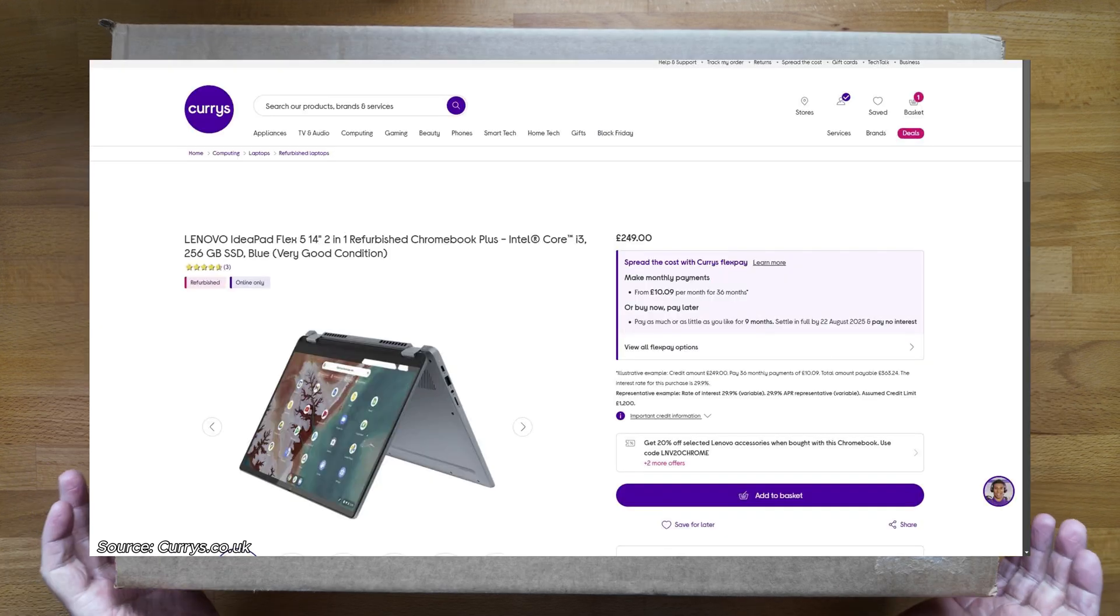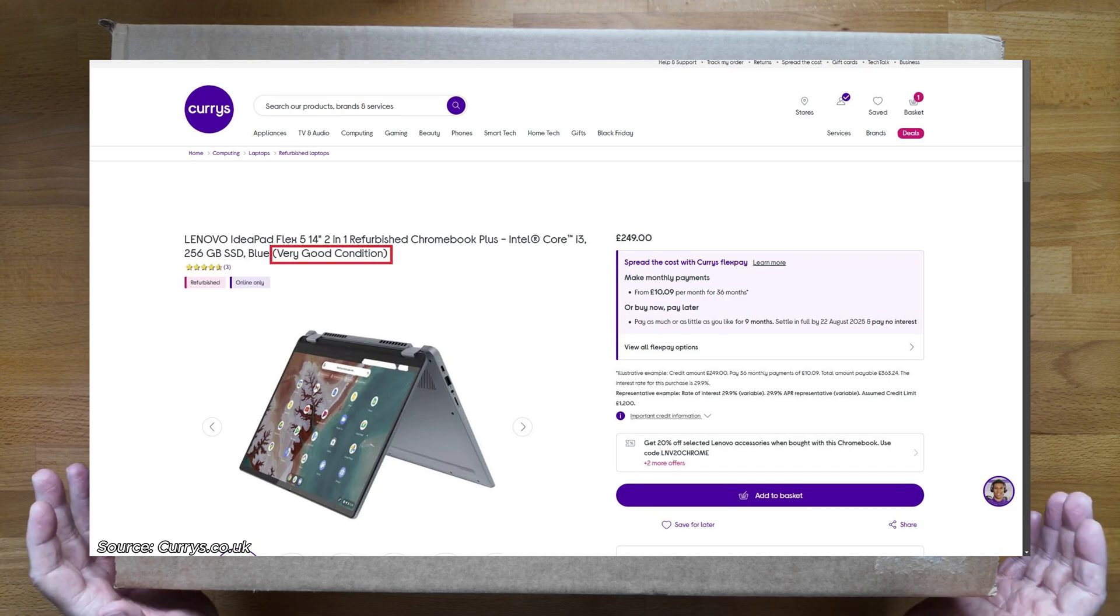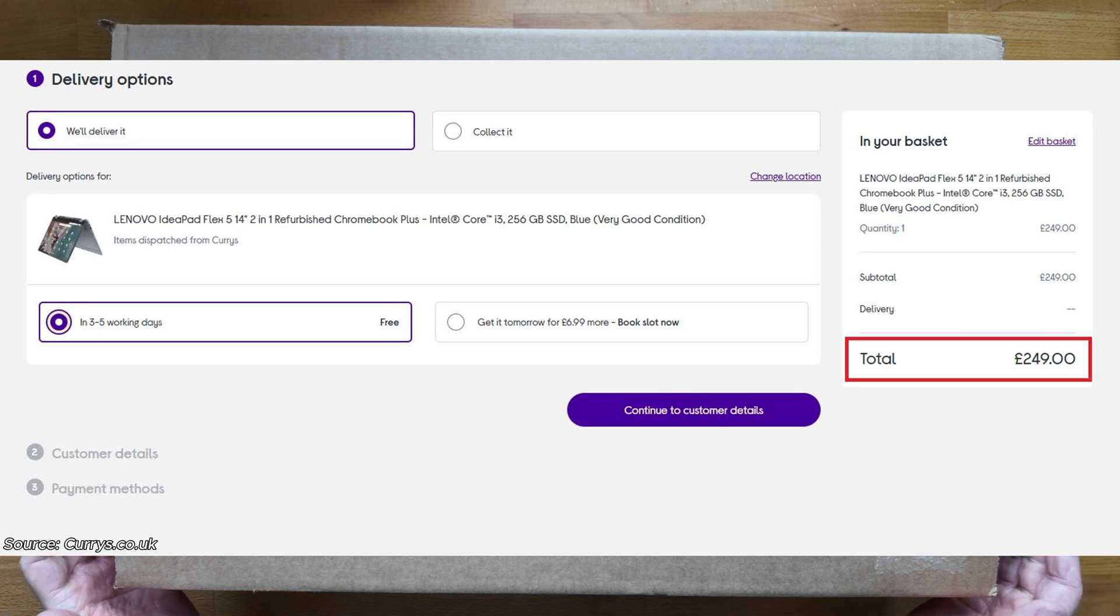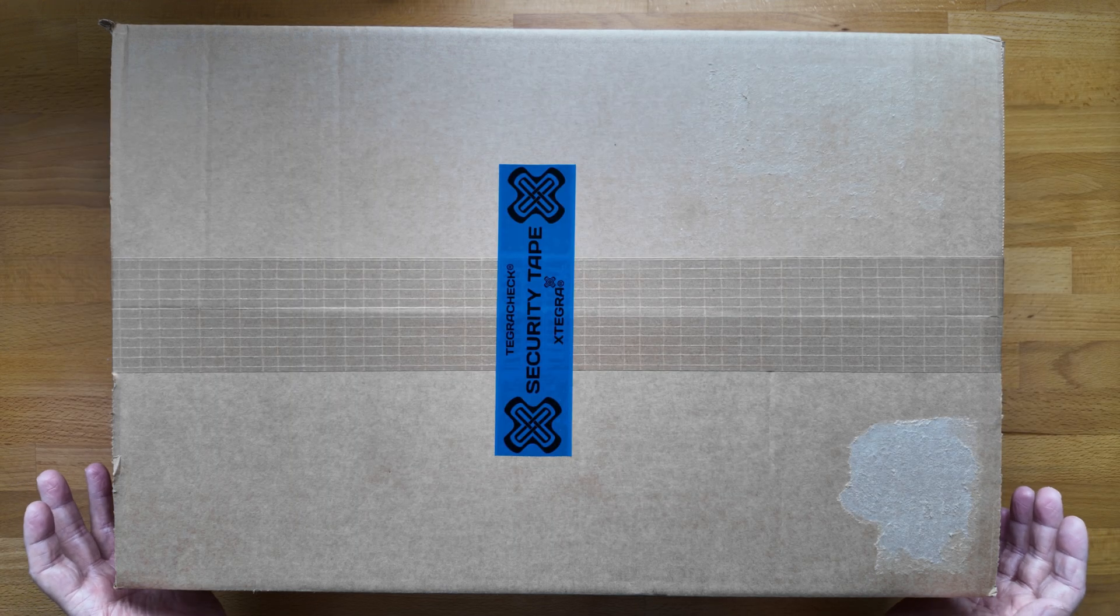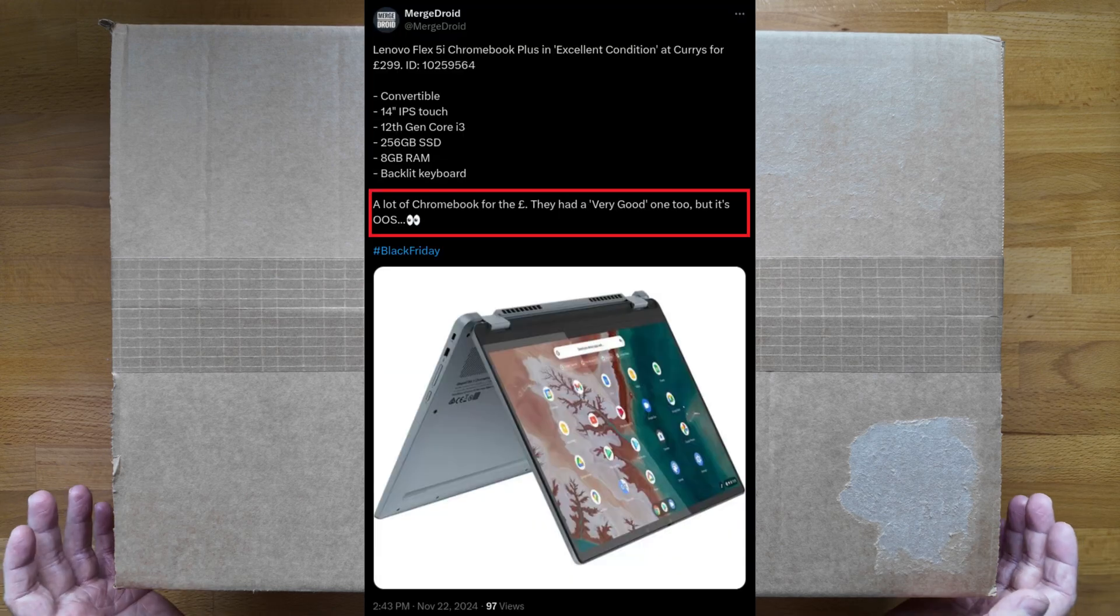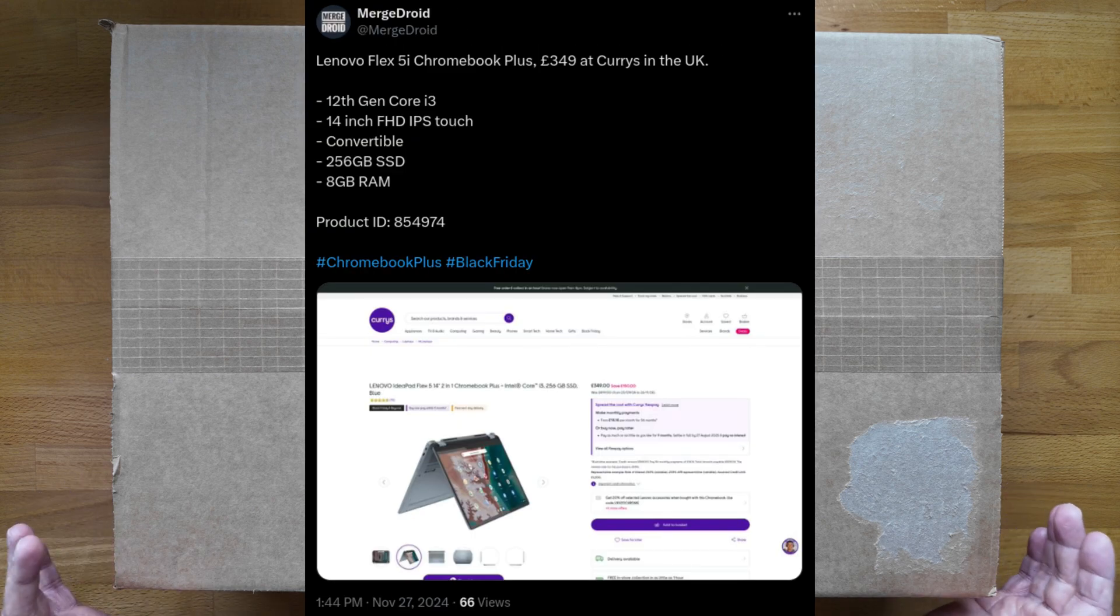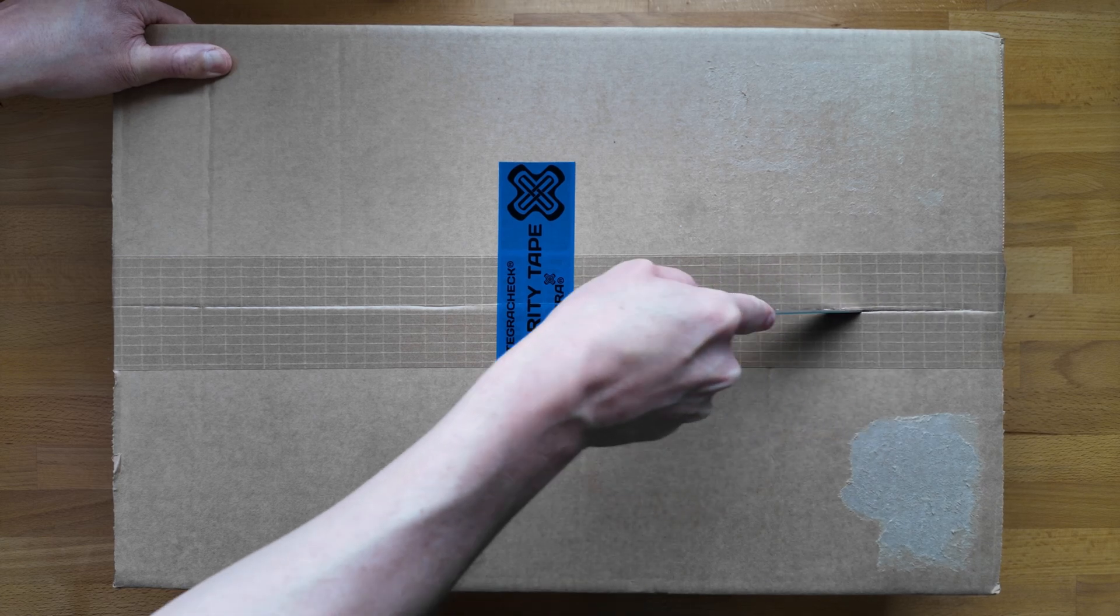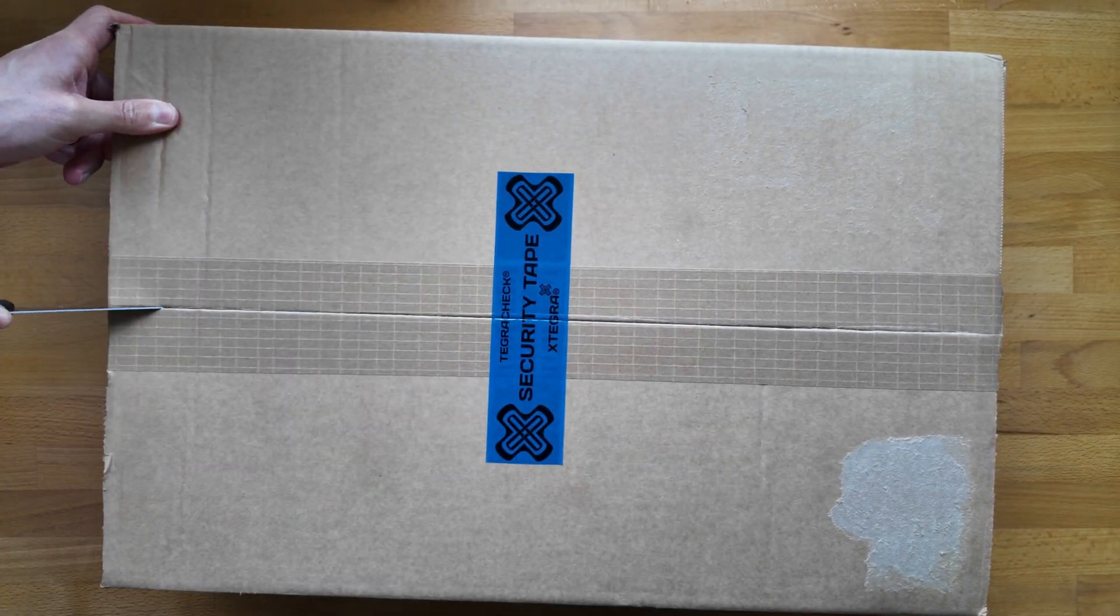I purchased this at the weekend as a refurbished very good condition Chromebook direct from Currys in the UK on their website. I paid just £249, that's about 350 US dollars. As expected being a refurb in this condition, it looks like I don't have the original box. This is also available new as part of Currys Black Friday sale for £350. With that all said, let's get into the unboxing.